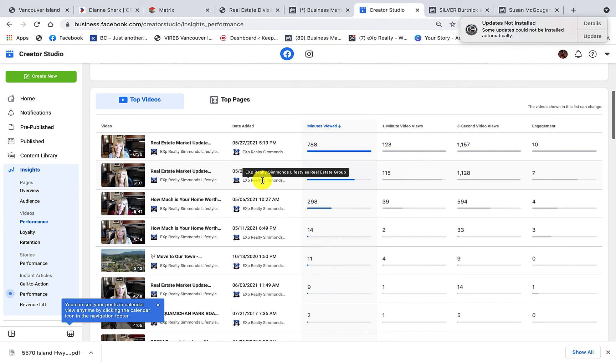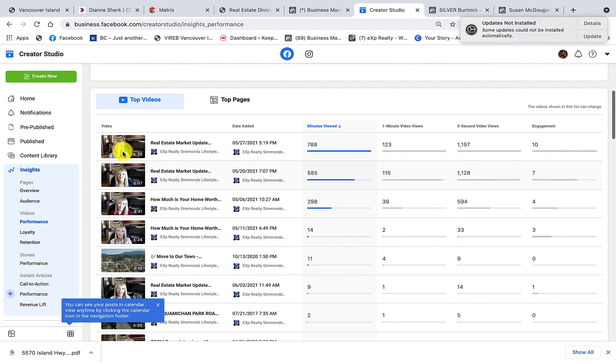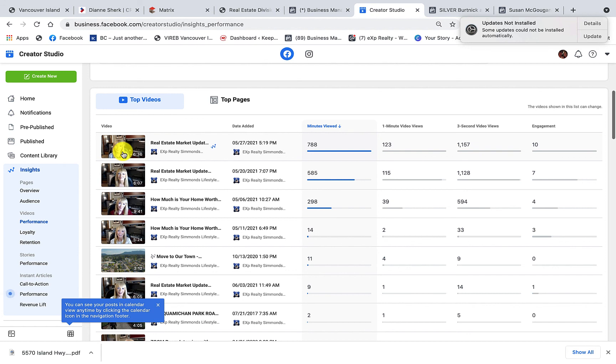So why is this information important? It's important because you want to look at what people are engaging with, what people are liking, and that is what you want to produce more of, and consistency. So this real estate agent posts a market update every single week, that is consistent. She has been doing this for over a year and a half now, so she's reliable, she's consistent, and the algorithms are going to help push her content into more news feeds because of these simple reasons.